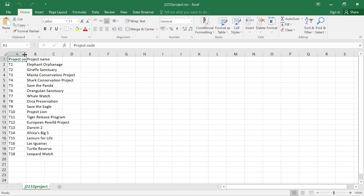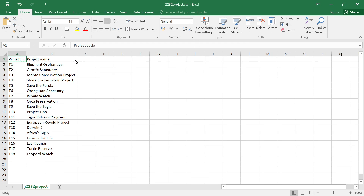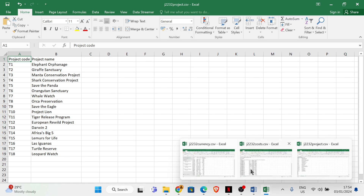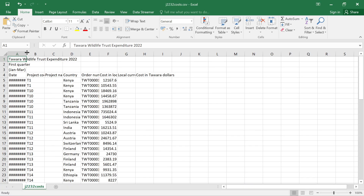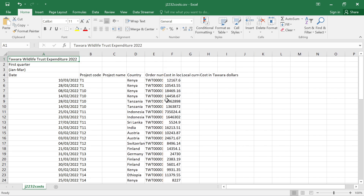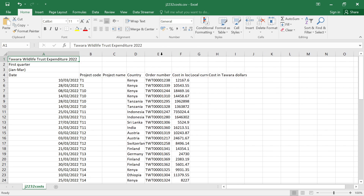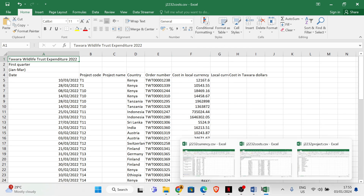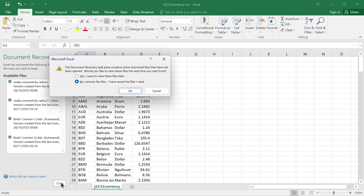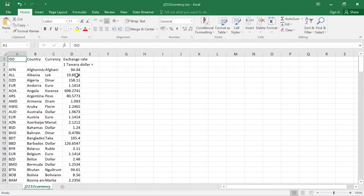So this is the file 'projects' — we can see we have project code and project name. Then we also have another file with project code, currency, country, and related data. And in the third file, we have ISO country currency and the exchange rate.